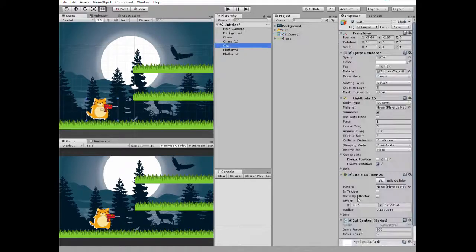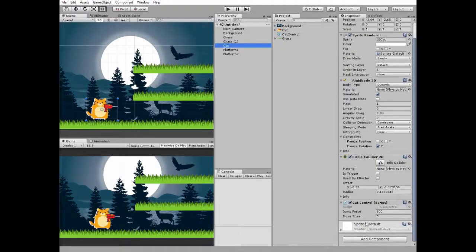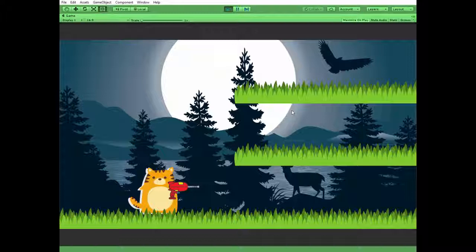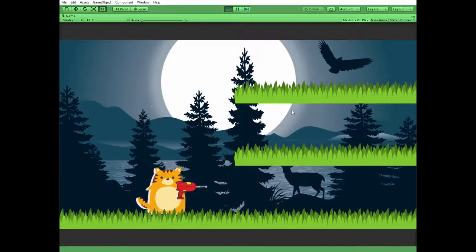That's the script that is attached to the cat's game object and allows us to perform jump off behavior.